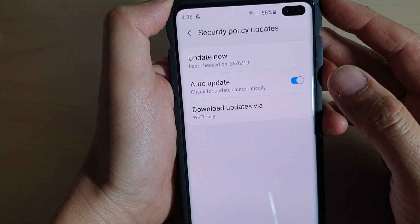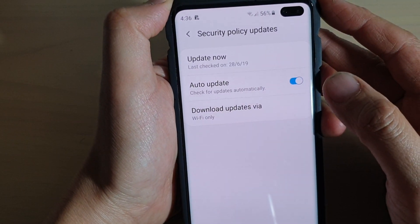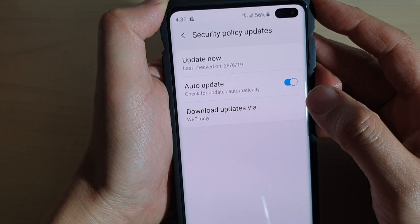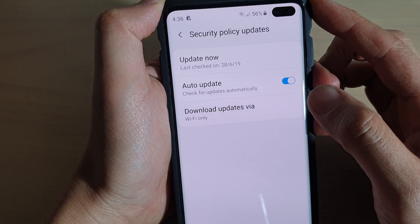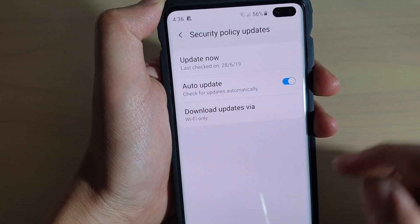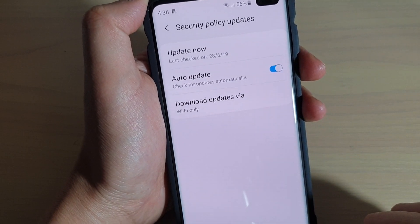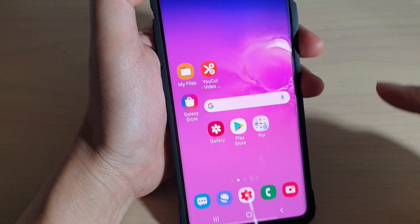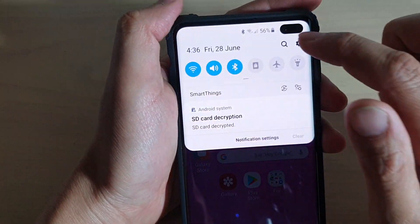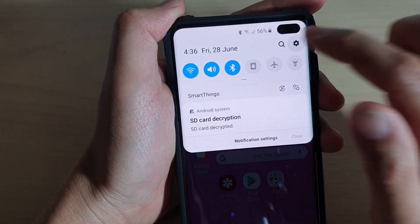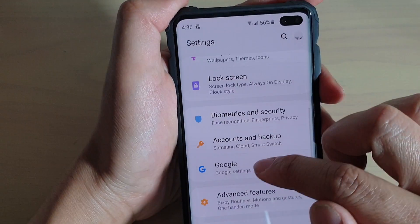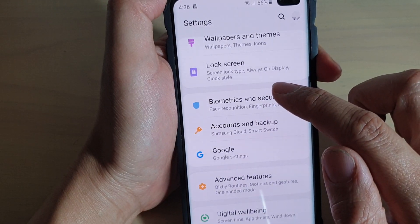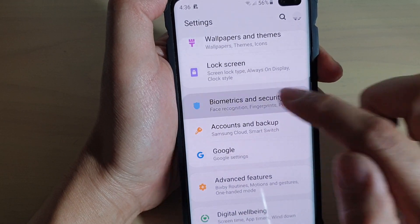How to enable or disable security policy auto update on the Samsung Galaxy S10, S10e, or the S10 Plus. First, tap on the home key to go back to your home screen. Then swipe down and tap on the settings icon. From here, you want to tap on biometrics and security.